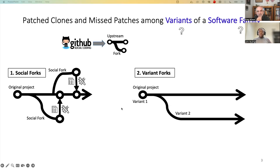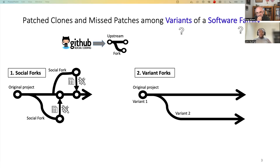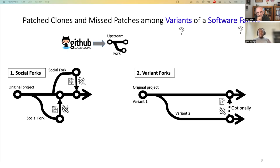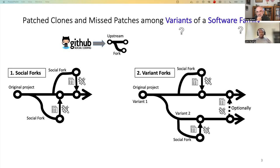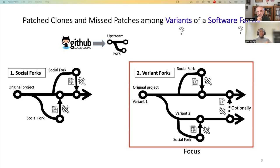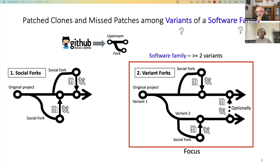Variant forks, on the other hand, are created by splitting off a new development branch to steer development into a new direction, while rebasing the code of the main or upstream project. They can contribute back, but they are not obliged. They may also have their own forks that contribute back into their main lines. Our focus is on variant forks. And a variant family would be a family with two or more variants.